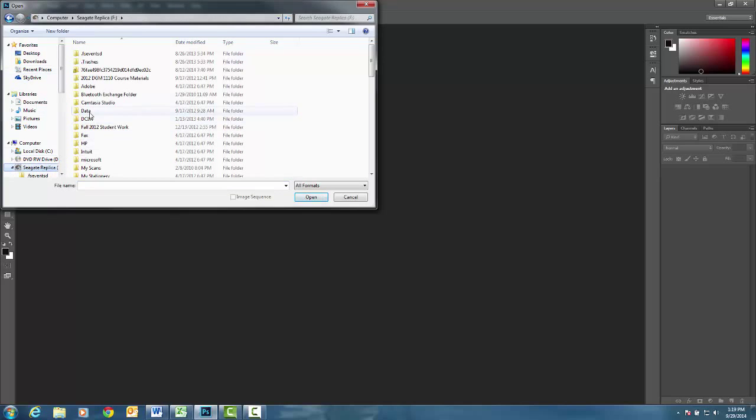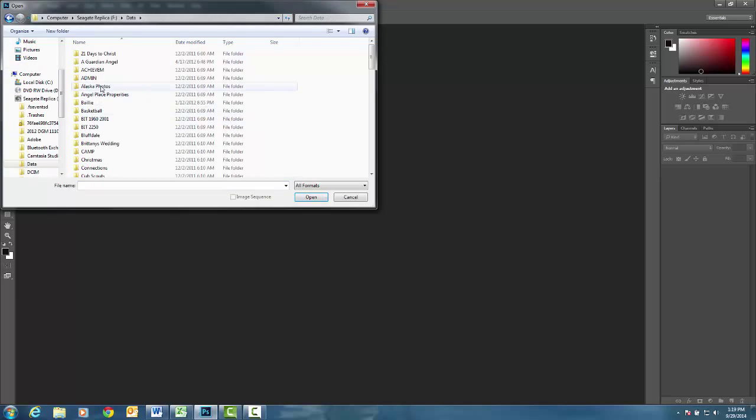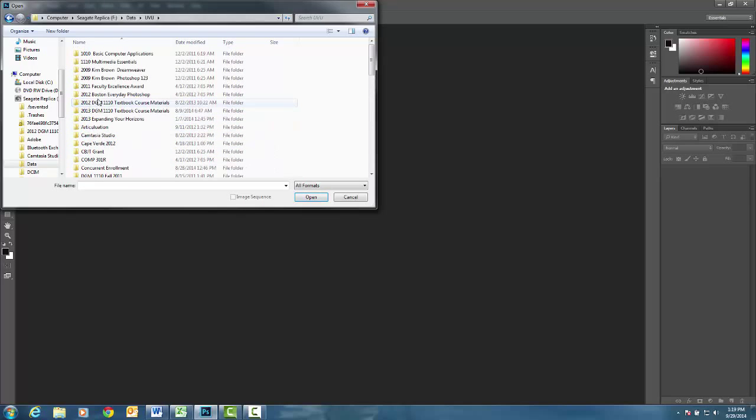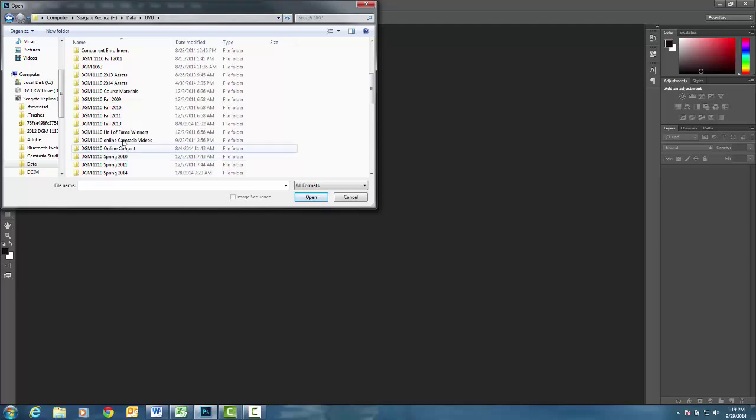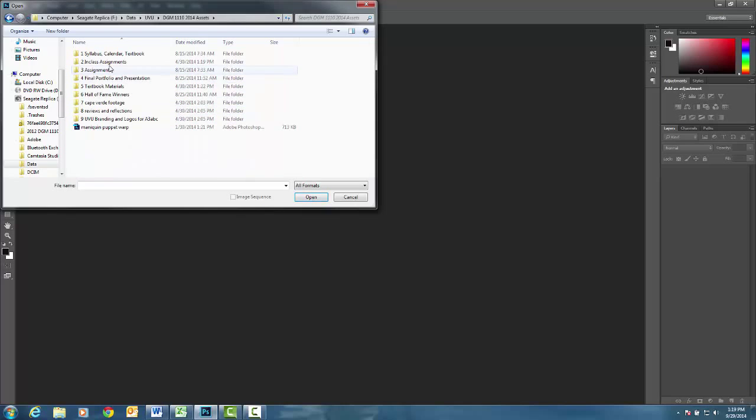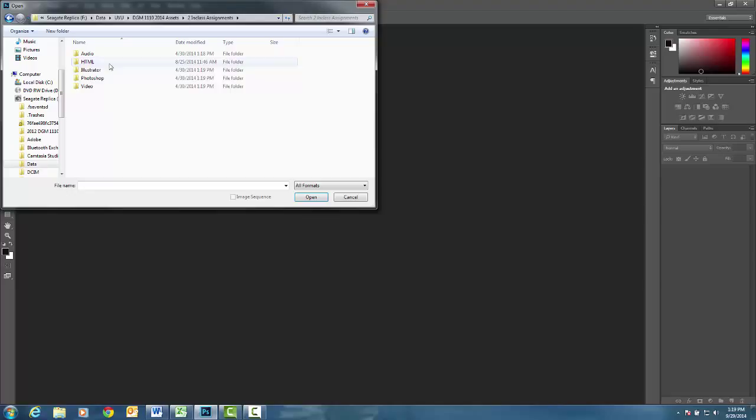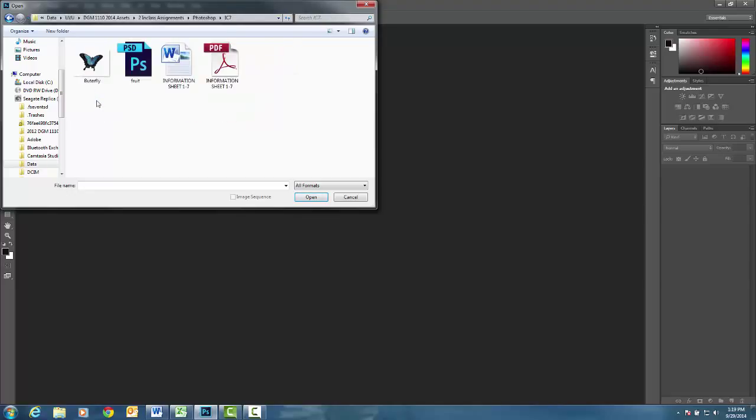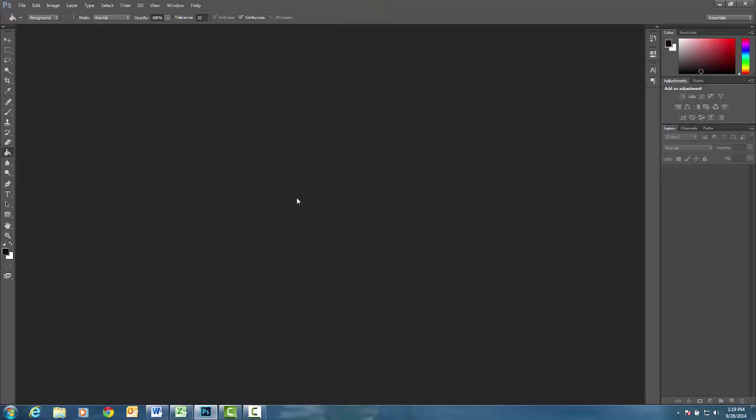To do that, if you will do a file open and find the assets for our class. In your DGM assets folder, in your in class assignments, under Photoshop, there is an in class seven folder. If you will open up fruit as well as butterfly, you can select two documents by holding on to your control key and go ahead and click open.